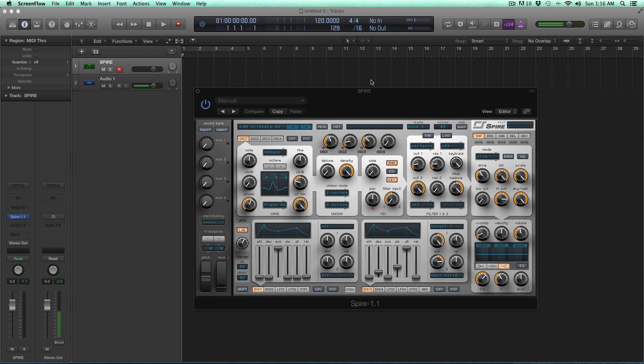When I get a new synth or if it's a synth that I don't understand yet or haven't really used a lot, there's certain things that I will do so I start to understand how to use that synthesizer.